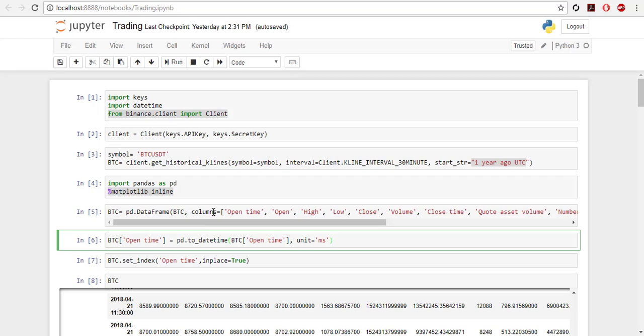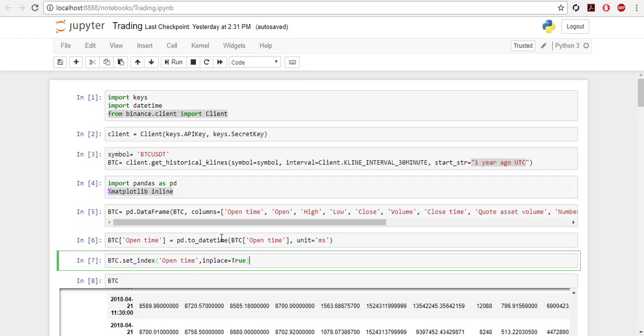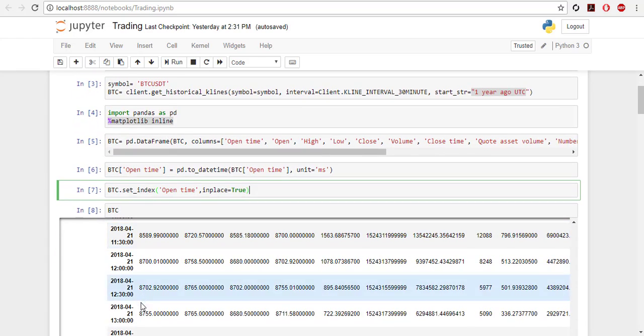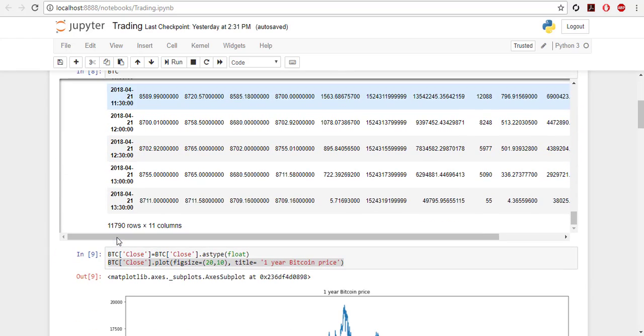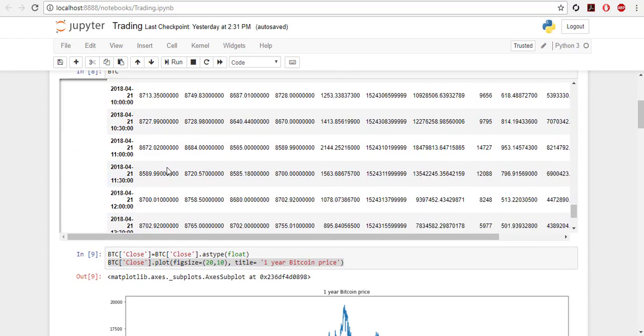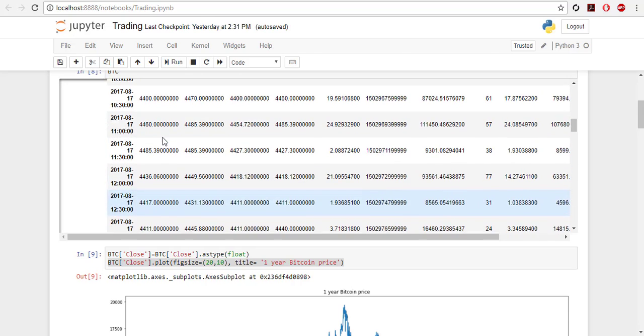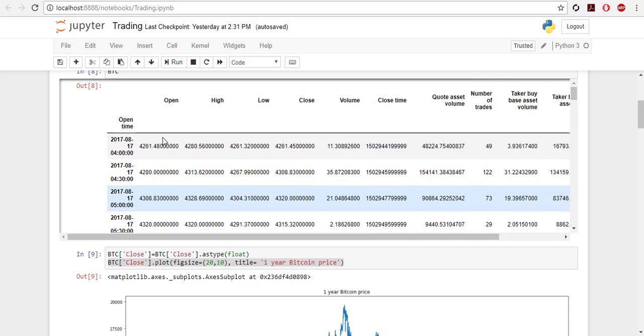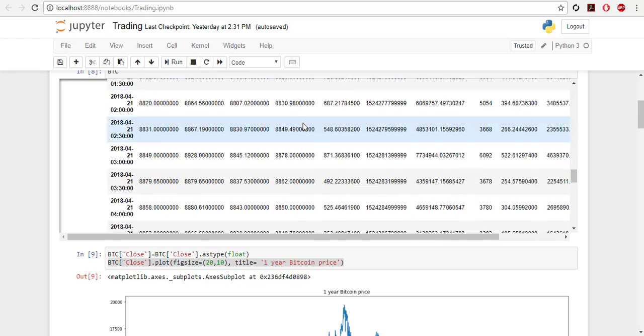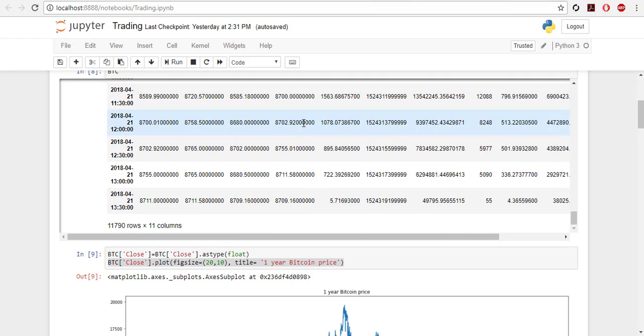This command is to have the plot in the notepad. This is a magic function. Then we make a dataframe of the Bitcoin price. We define the columns to have it more readable. You can find it here: it says open time, open, high, low. So I've just copied one by one here. Then the open time is a string and we need to convert it to a datetime with this line. Units equals ms. And then the time will be set as the index.